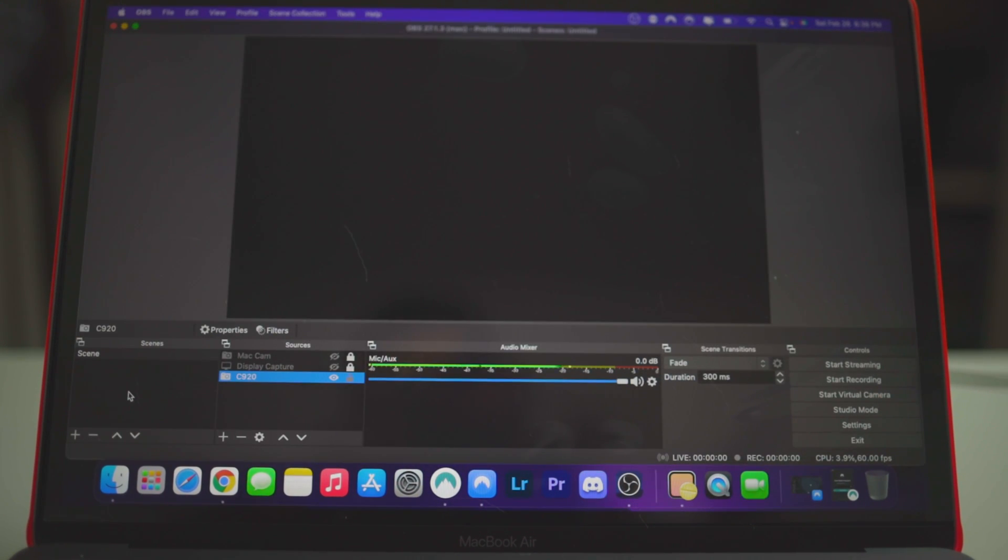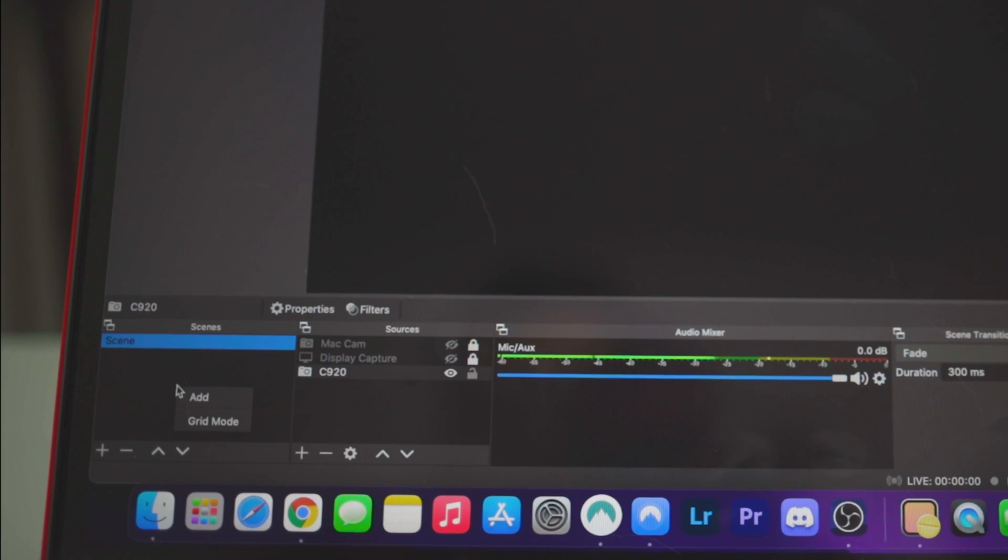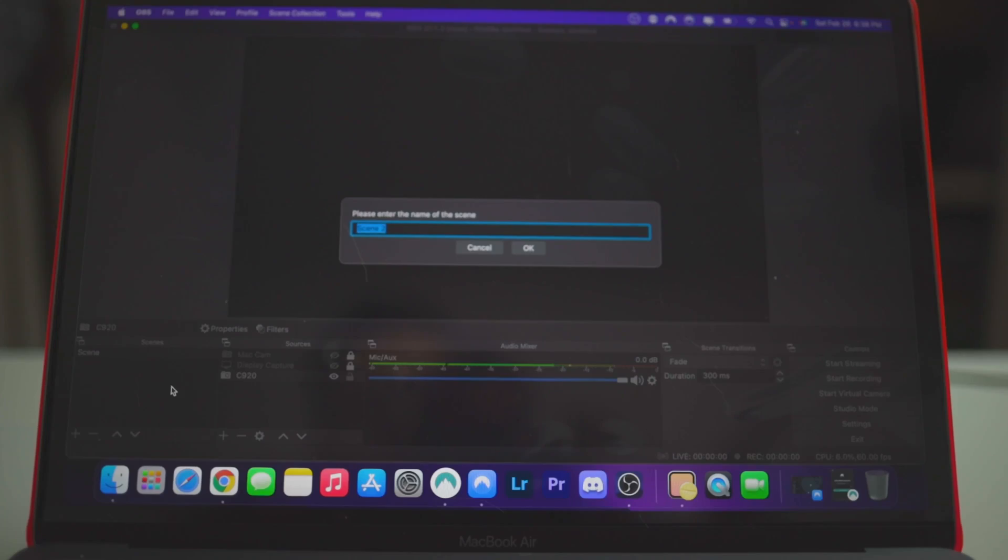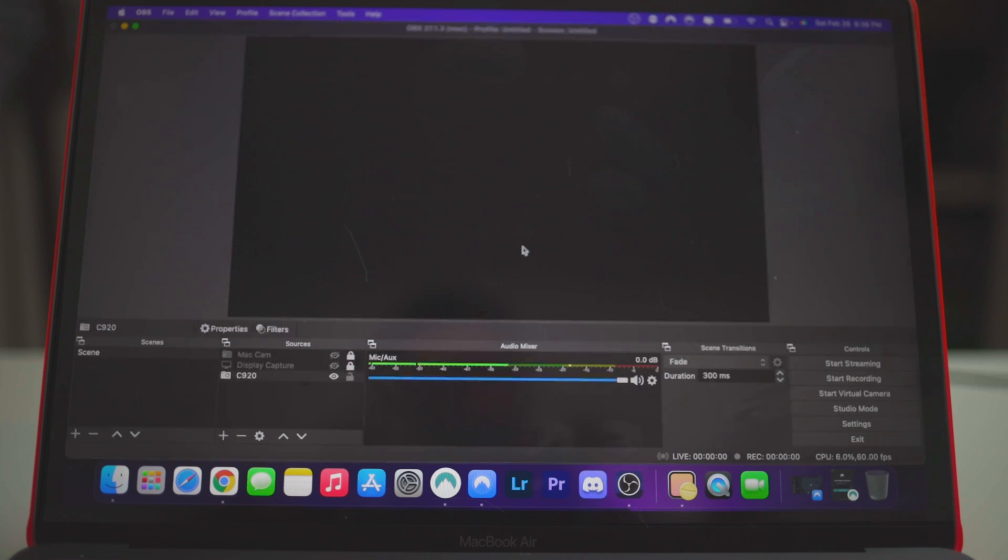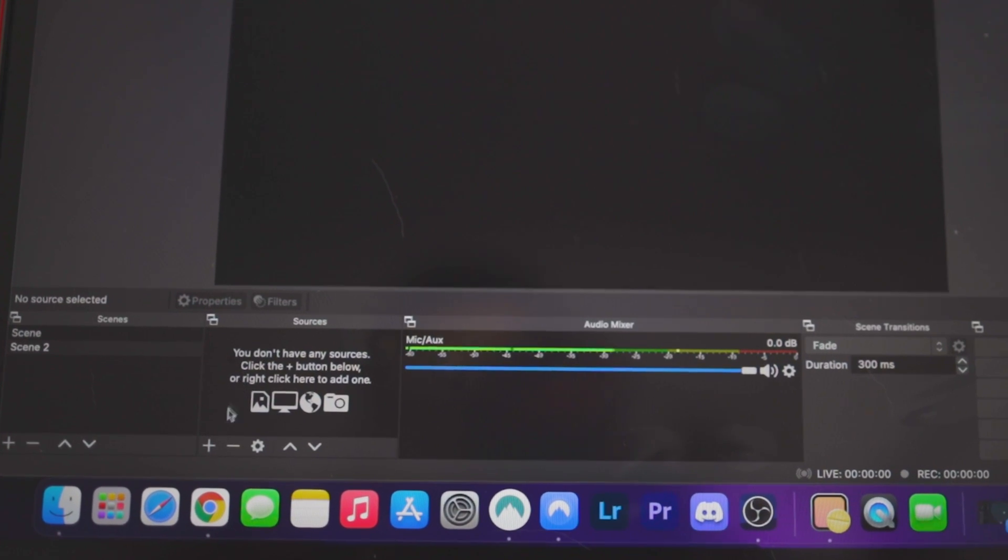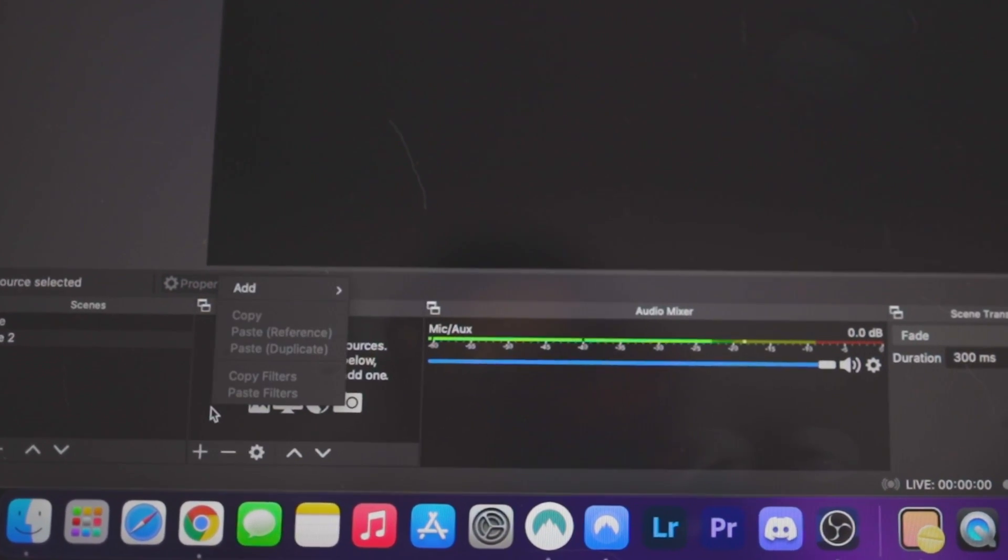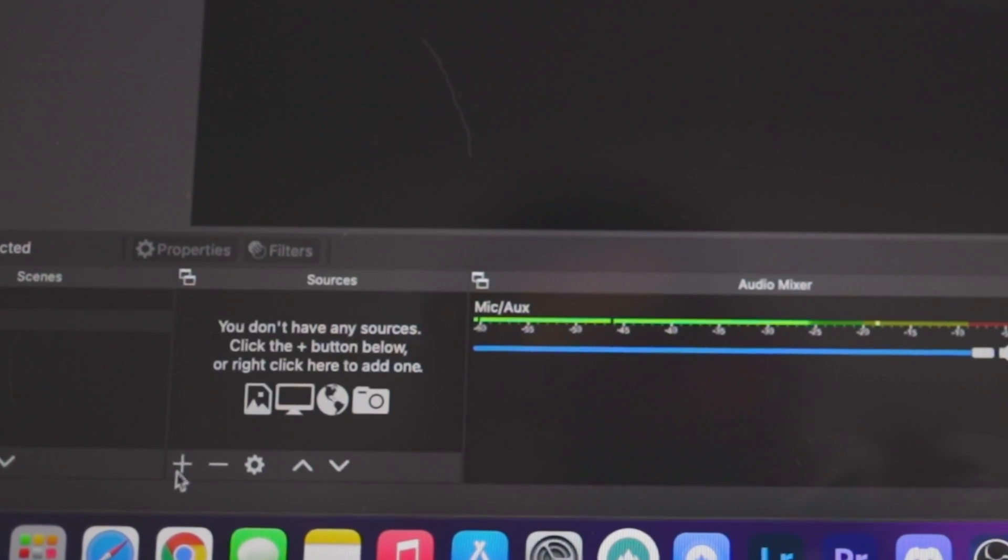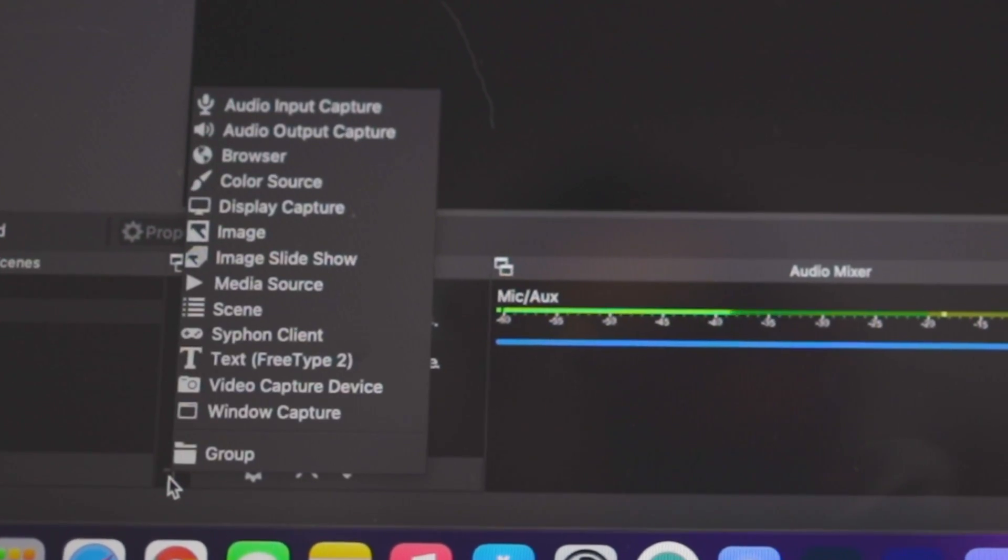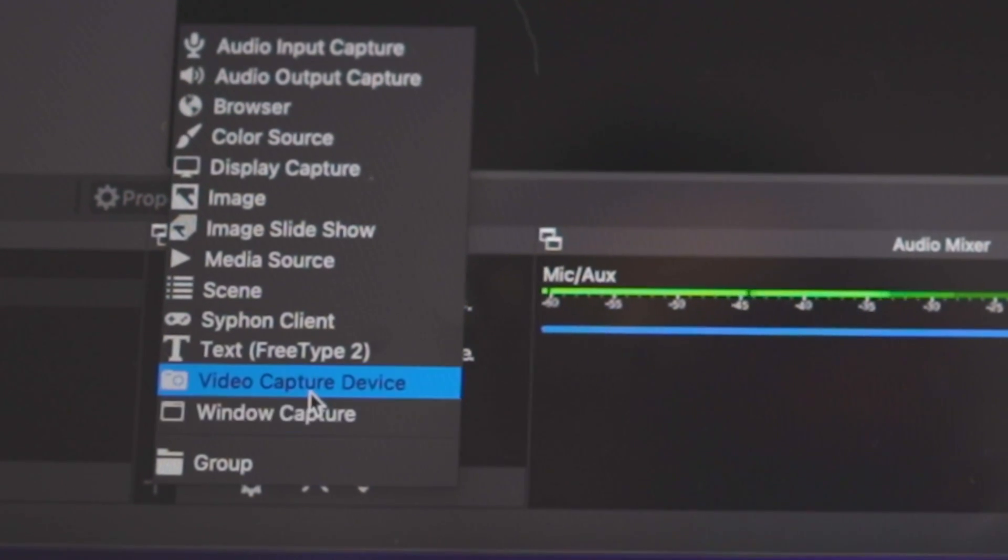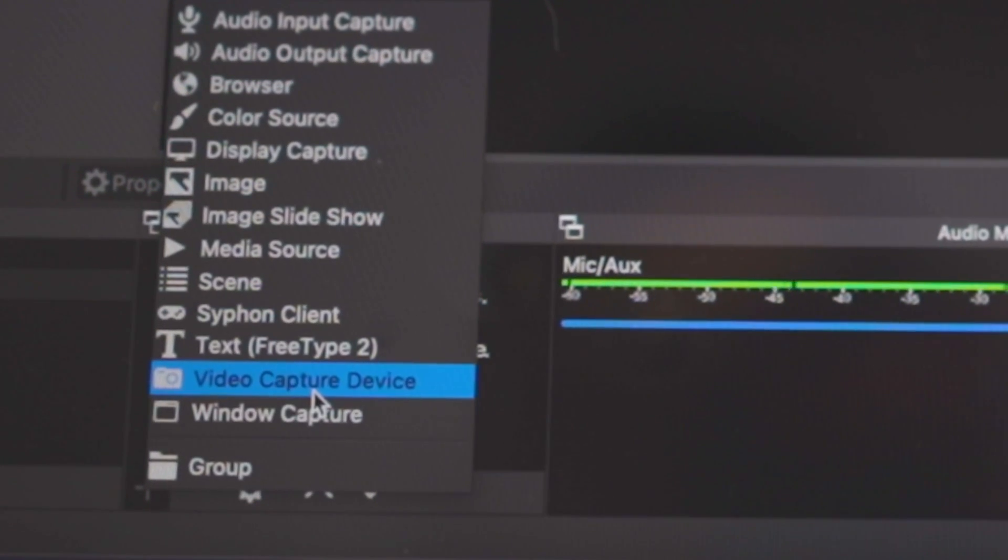And then in the bottom left, you should see an empty section. You're going to right-click or just click the plus button. This is going to be your scene. Now it doesn't matter what you name it. For this, I'm just going to leave it as default. Then next to the scene box, you're going to have your sources. Over here, you can either right-click to add or click the plus button in the bottom. From here, you're going to do video capture device.